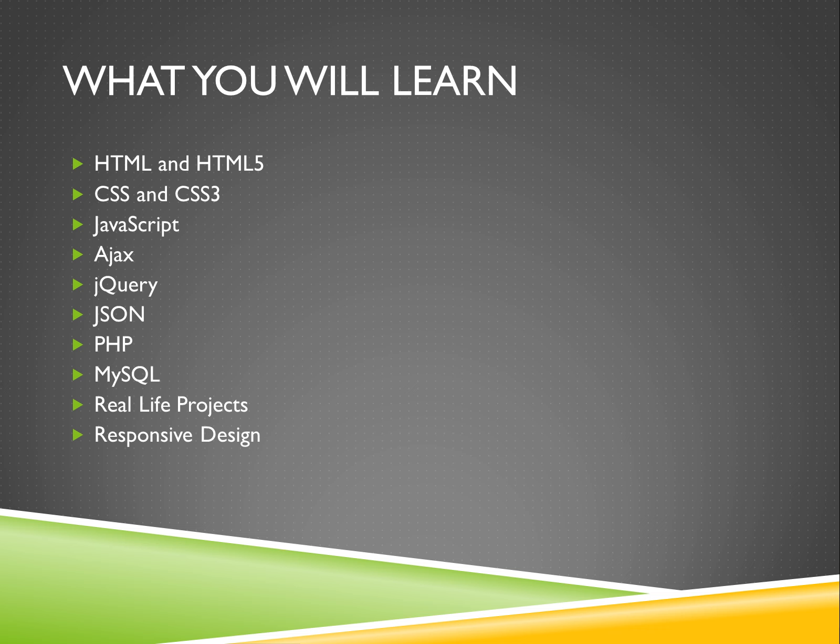This course is really great because we don't leave you with just an understanding of the basics. Every skill you learn in this course has companion sections with hours of content that touches on intermediate and advanced topics in web development.